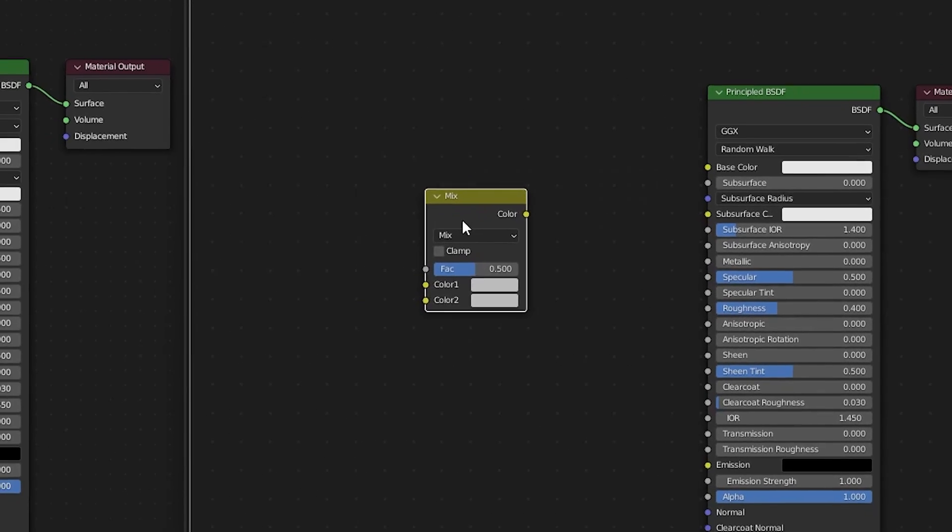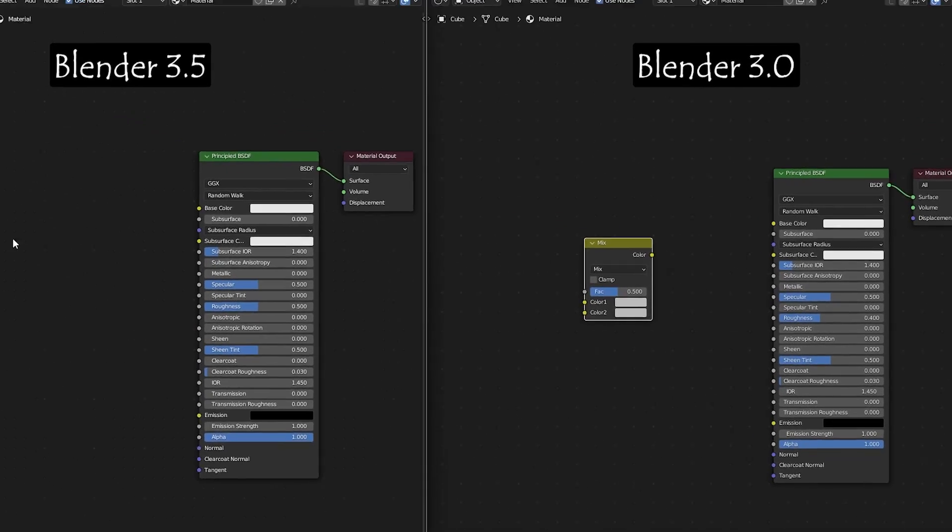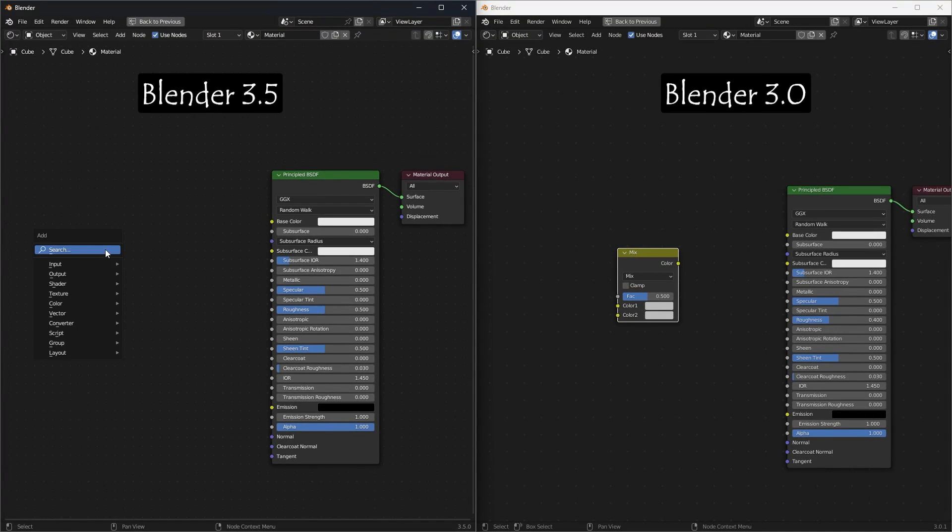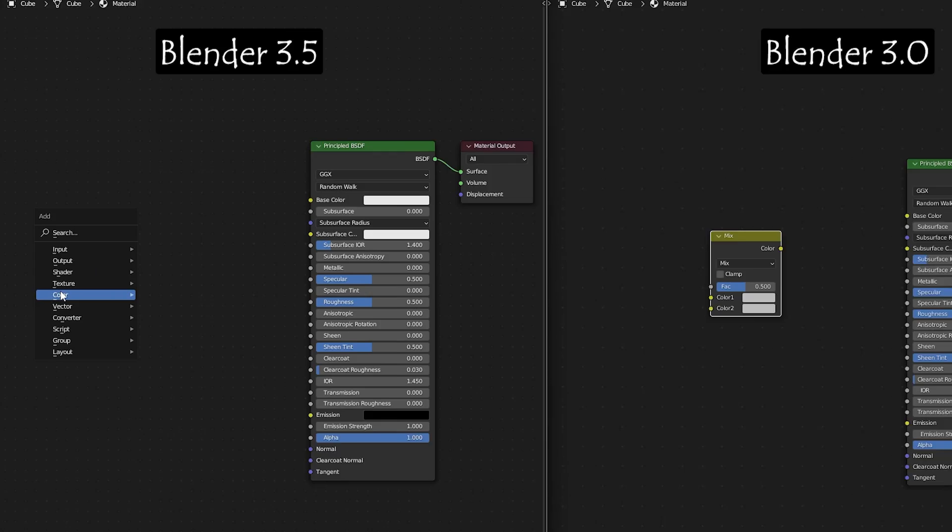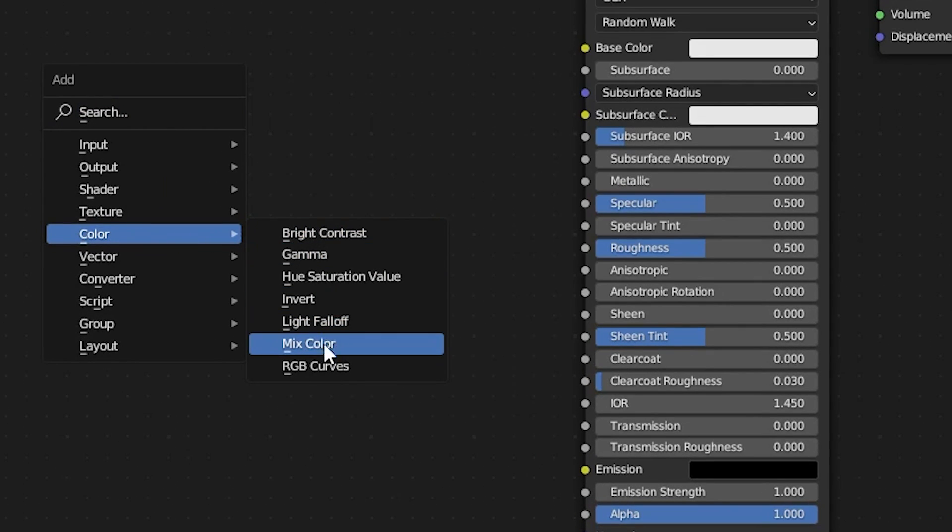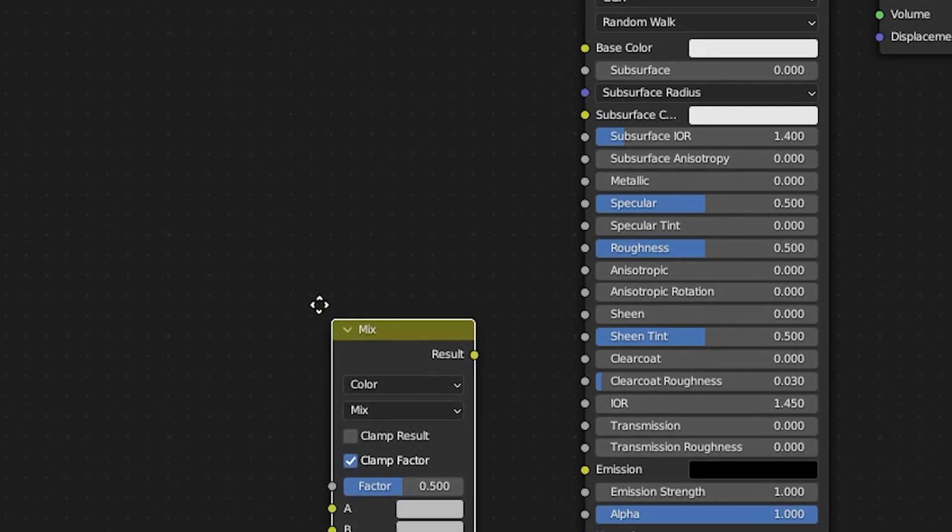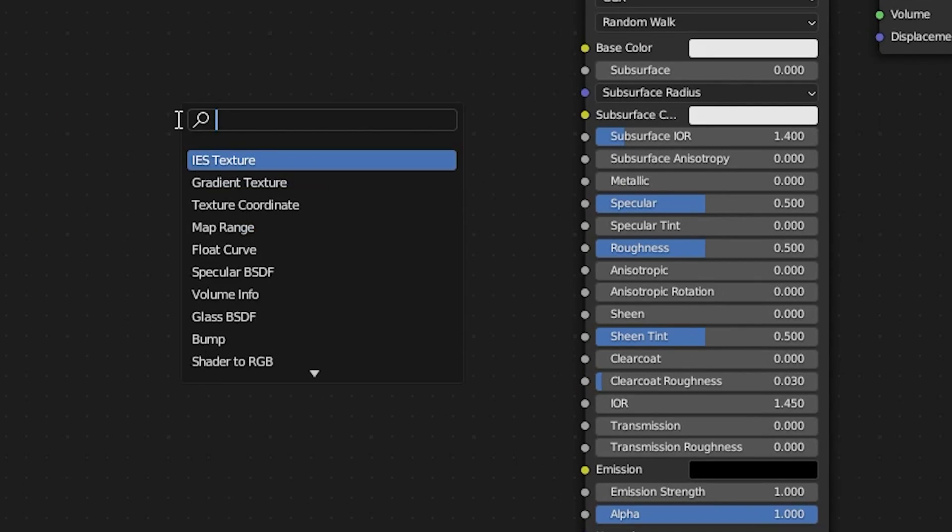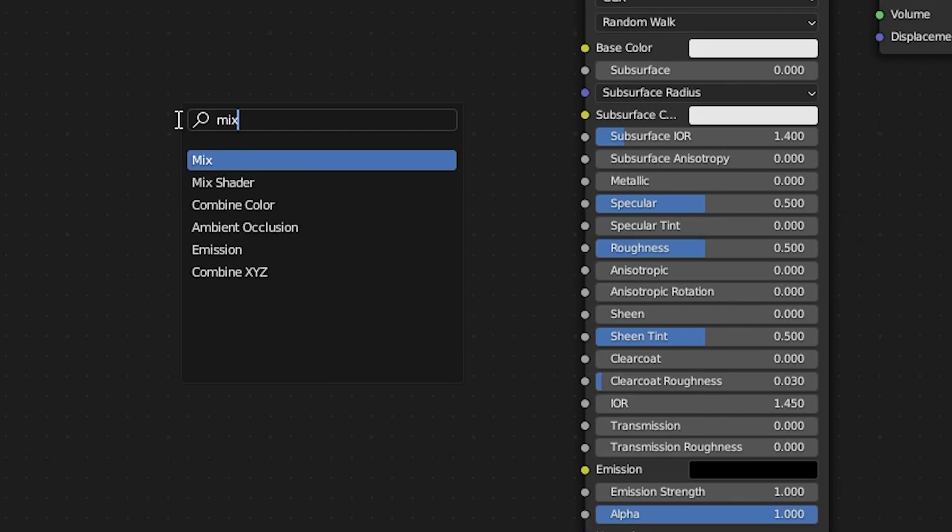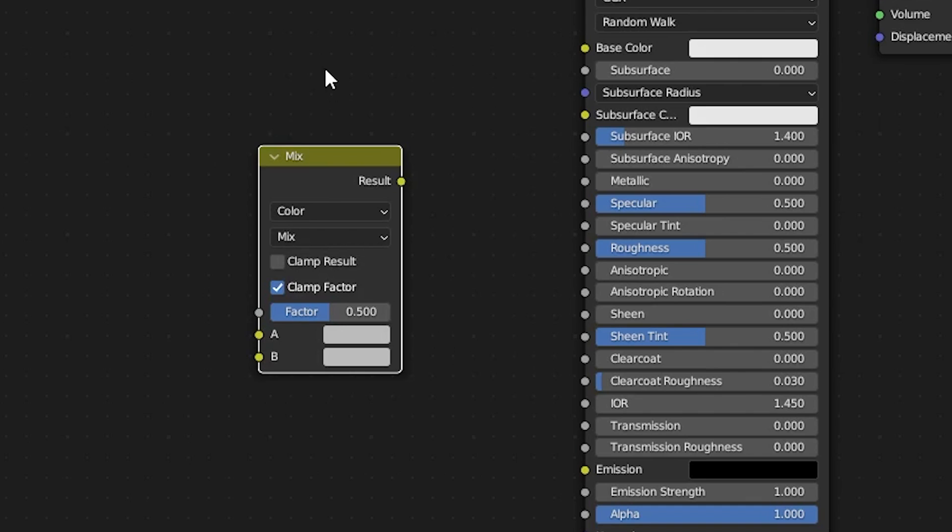The current location of MixRGB in Blender 3.5 is under Color, MixColor. If you search for MixColor in the node search, it is not showing in the current version. To access the MixColor node faster, remember the first letter of these two names.